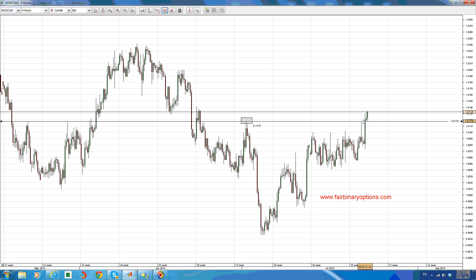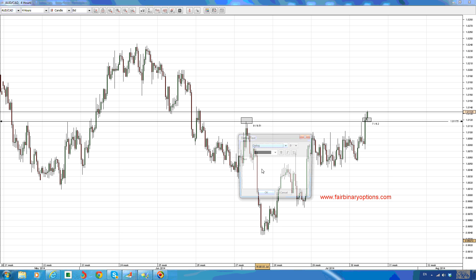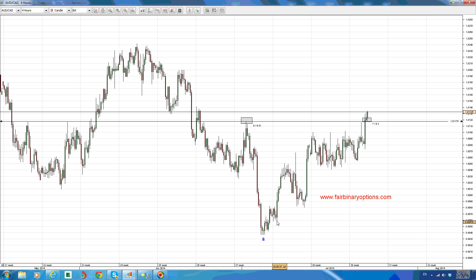Now price should follow a five-wave structure to the downside to go and break the previous lows. The big question would be where are the previous lows — where does the previous end of wave A lie. Wave A to the downside can only end either here or here, for this to be an A, B, C, D, E structure.